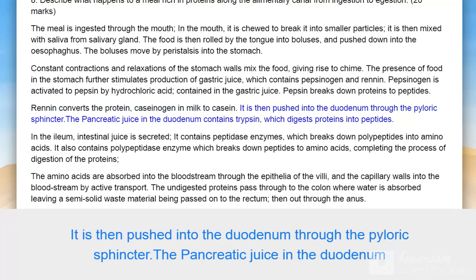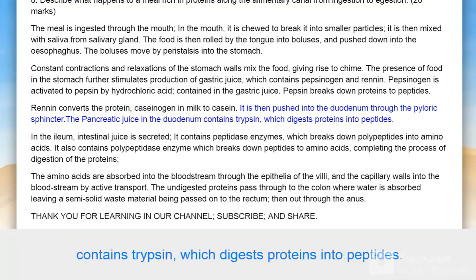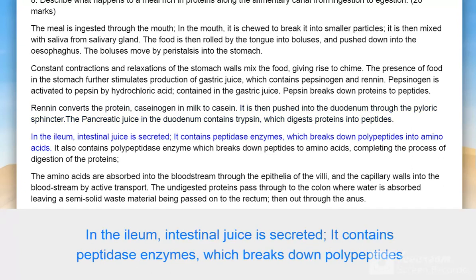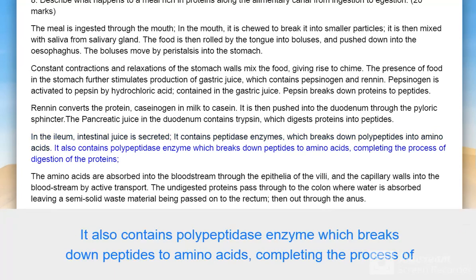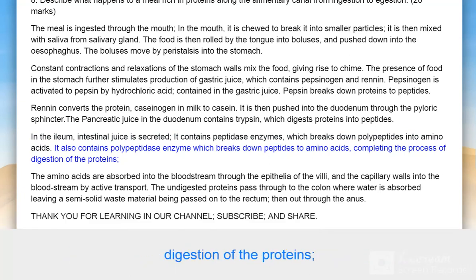The food is then pushed into the duodenum through the pyloric sphincter. The pancreatic juice in the duodenum contains trypsin, which digests proteins into peptides. In the ileum, intestinal juice is secreted containing peptidase enzymes, which break down polypeptides into amino acids. It also contains polypeptidase enzyme which breaks down peptides to amino acids, completing the digestion of proteins.